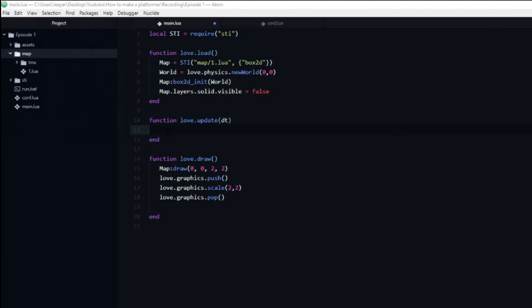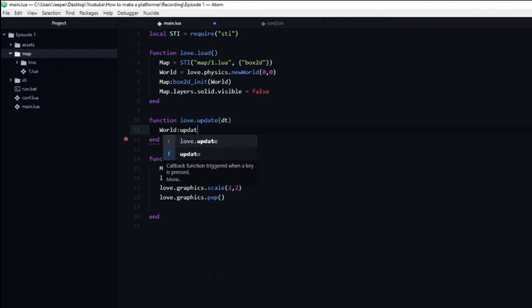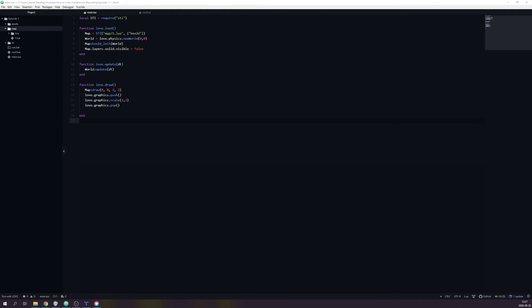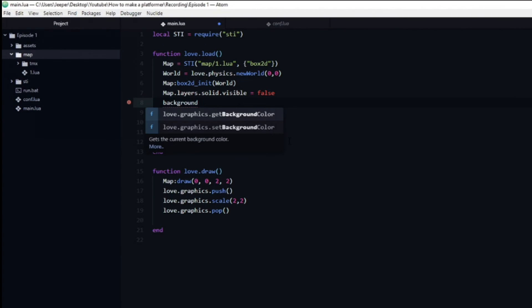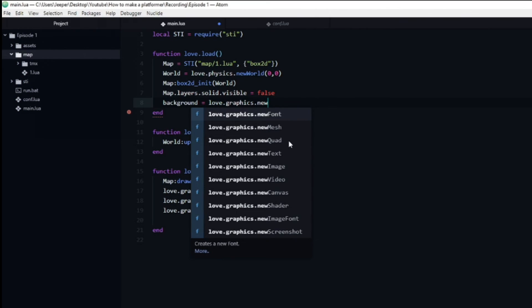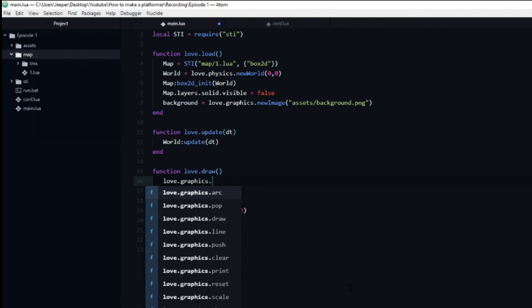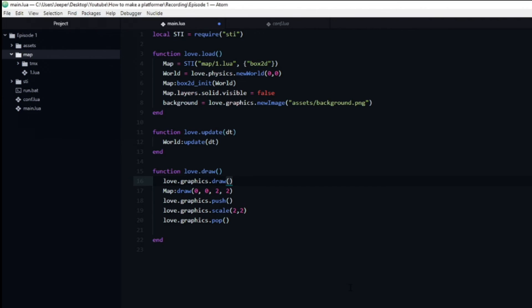In order for things to move around in our physics world, we need to call world:update in the love.update function, otherwise everything will be frozen. To improve the visuals, in main.lua create a variable named 'background' set equal to love.graphics.newImage with the path 'assets/background.png'. Draw it by calling love.graphics.draw passing in the background variable — if we don't pass a position it draws at (0, 0), which is what we want. Make sure to draw the background before the map so it appears behind the map.